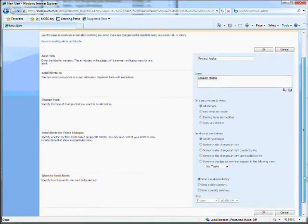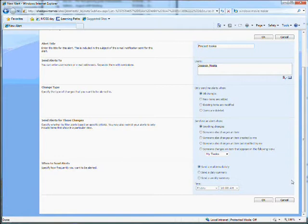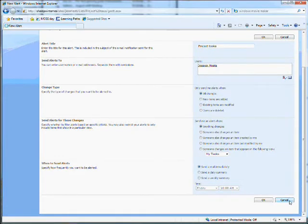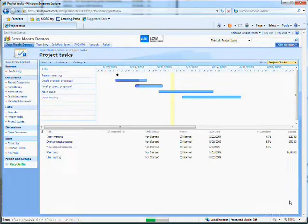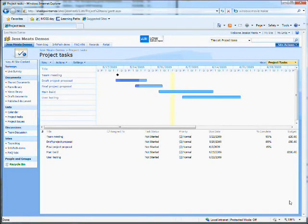Finally, I choose how I want to be alerted, whether as an immediate email or as a daily or weekly summary. Alerts are a great way of keeping up to date with changes. You don't have to keep checking back to see what's going on. You just get sent a message about the things you care about.